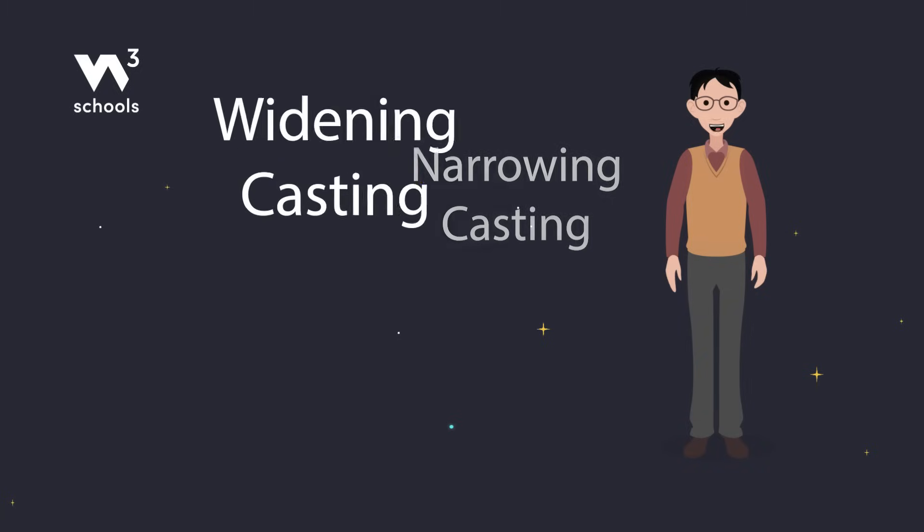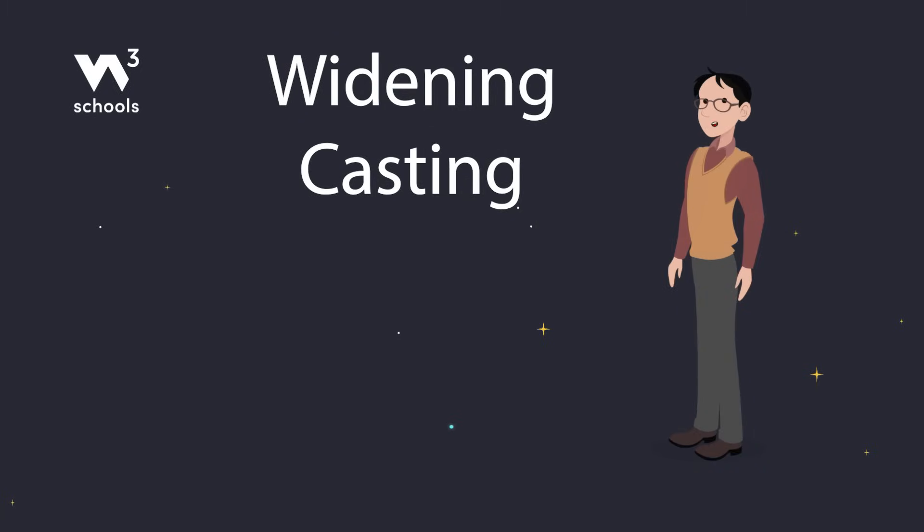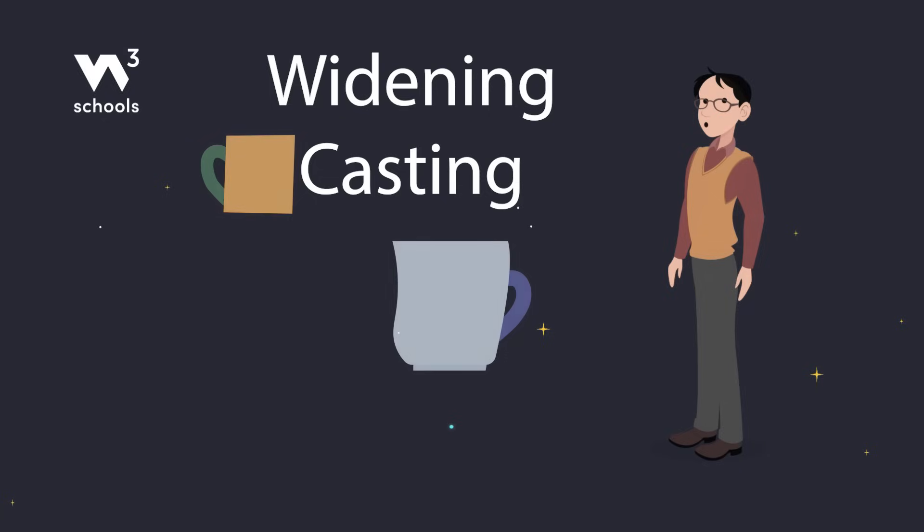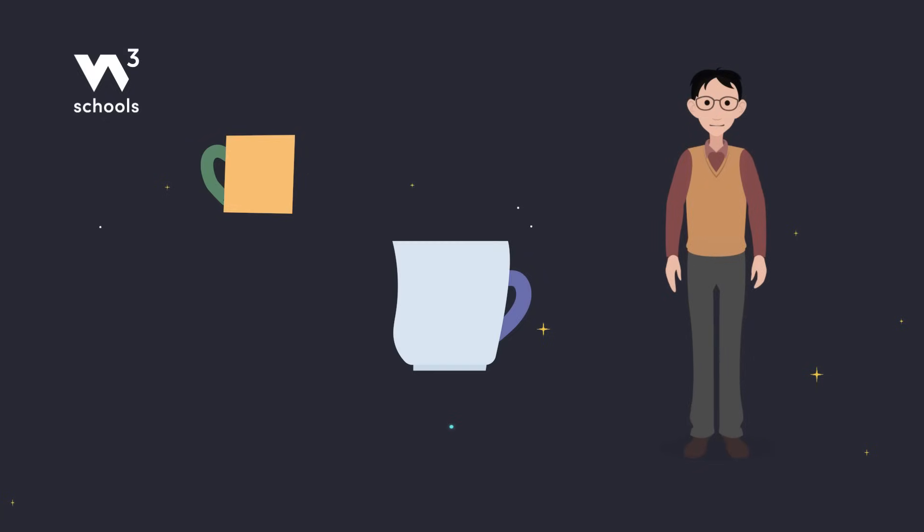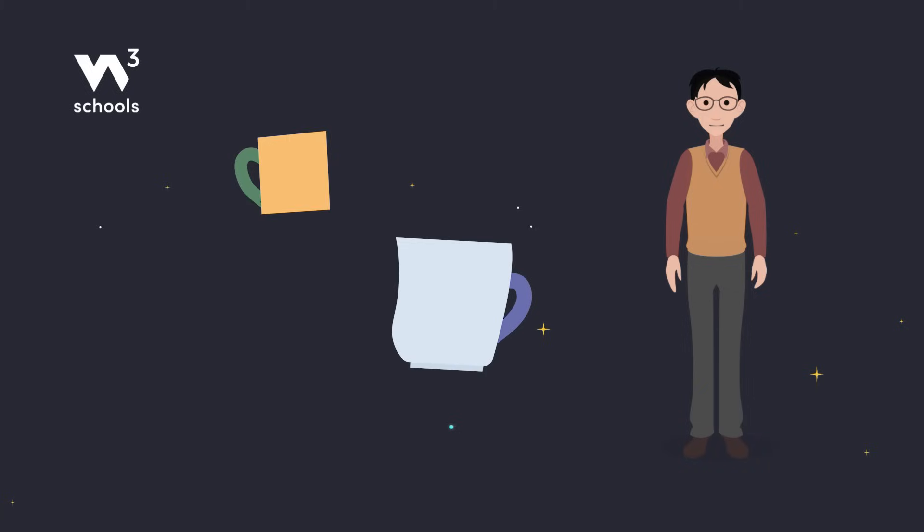First up is widening casting. This one's easy because Java does it for us. It's when you convert a smaller type to a larger type automatically. Think of it like pouring water from a small cup into a big one. No spills.